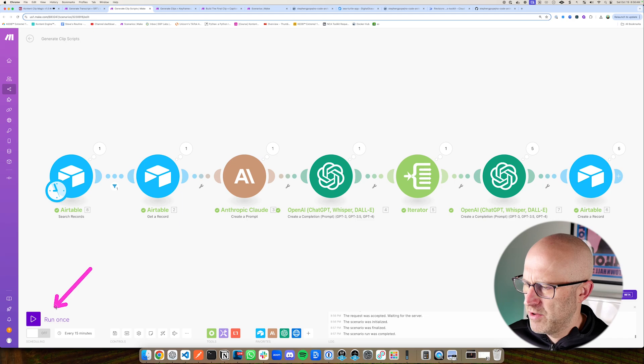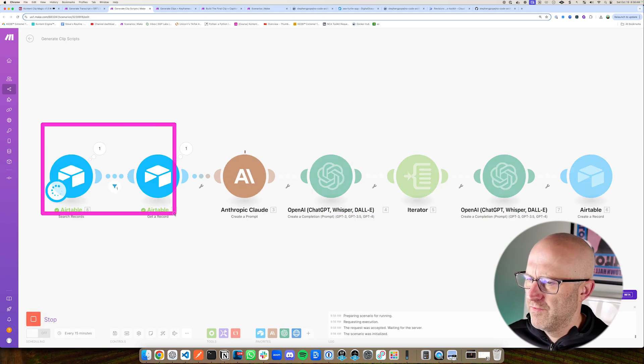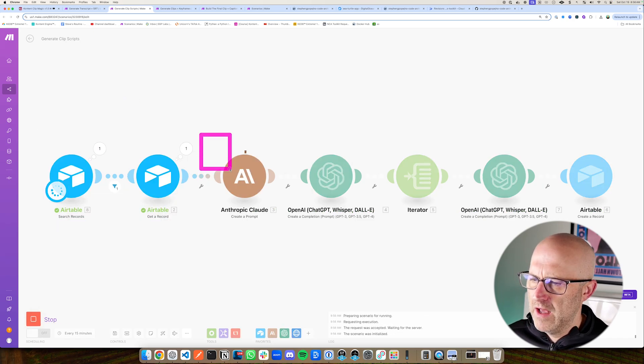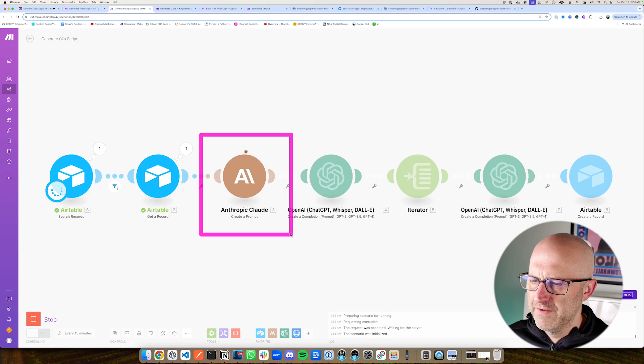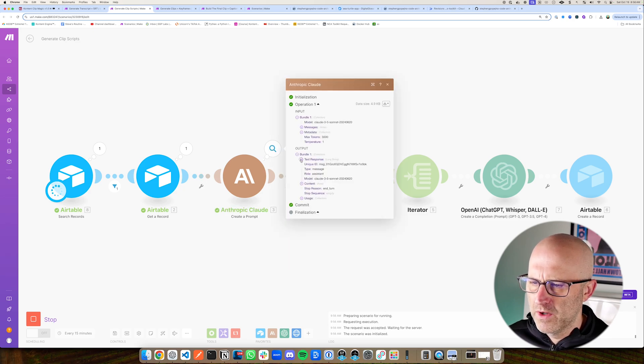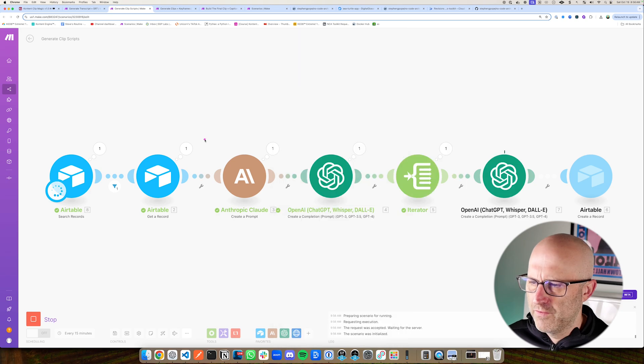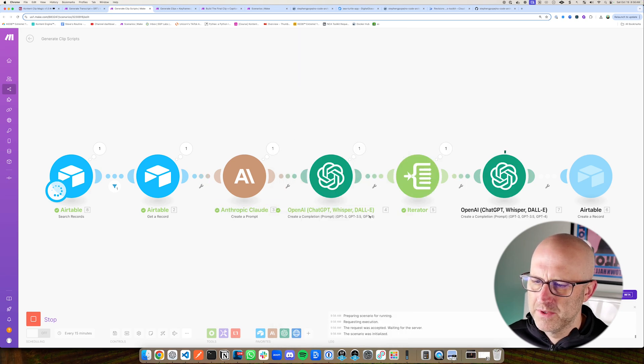So let's go ahead and run this process and just watch it run. Here we're grabbing that row from Airtable. Now Claude is creating all of the different clips. We can take a look inside the output here. And we're going to see all of the different clips that it was able to create. Of course, you can adjust the prompt to create the clips the way you want.